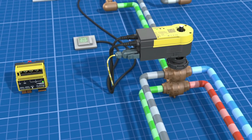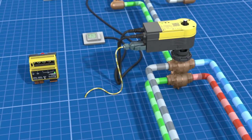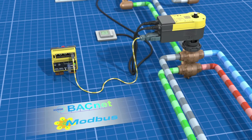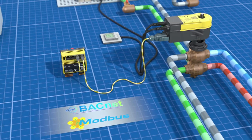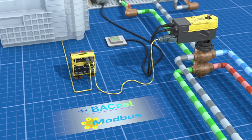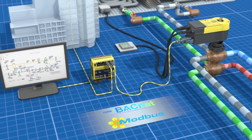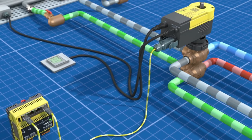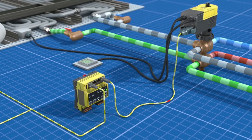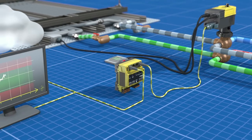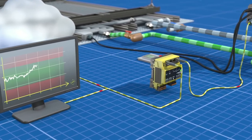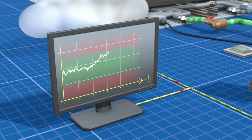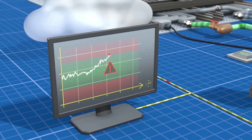The smart actuator communicates via BACnet or Modbus and can therefore be seamlessly integrated into a building automation system. This enables us to monitor the status of the valve and actuator and to detect and report deviations at an early stage.